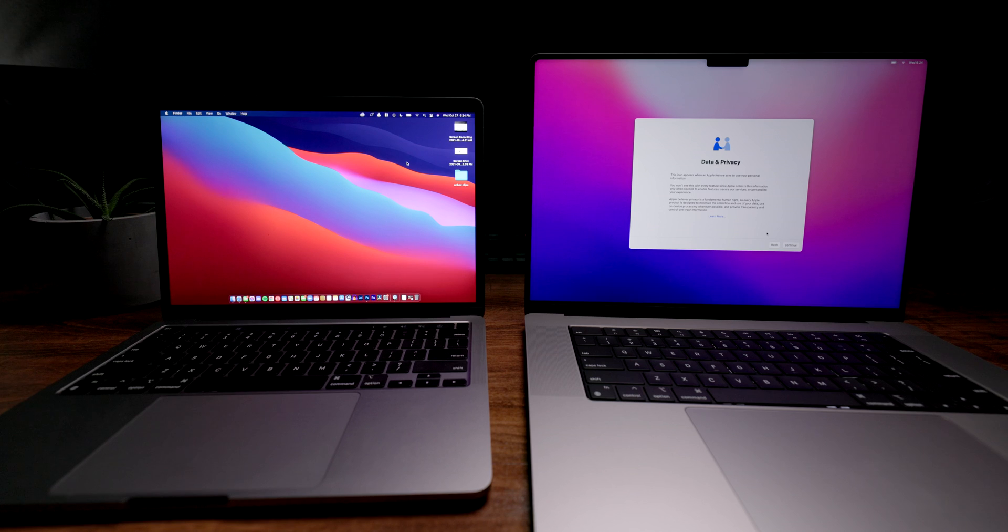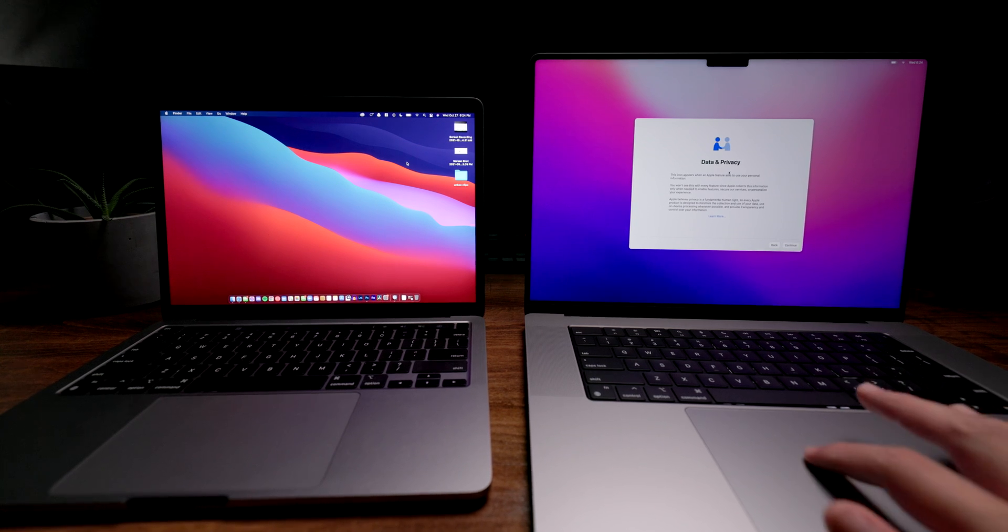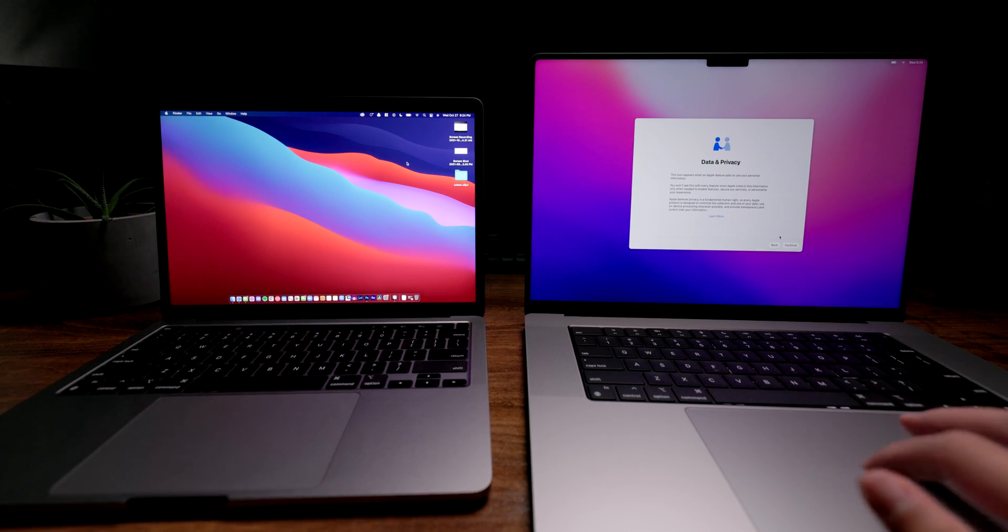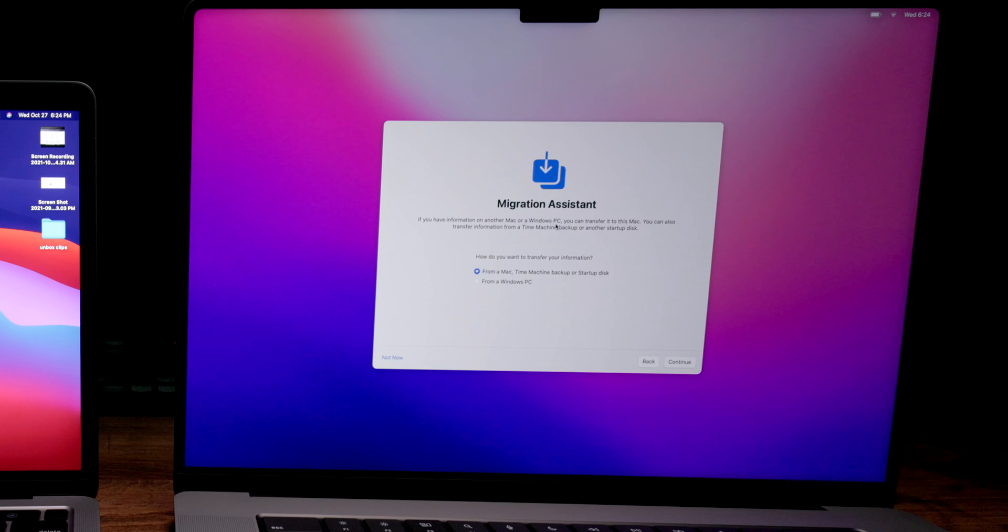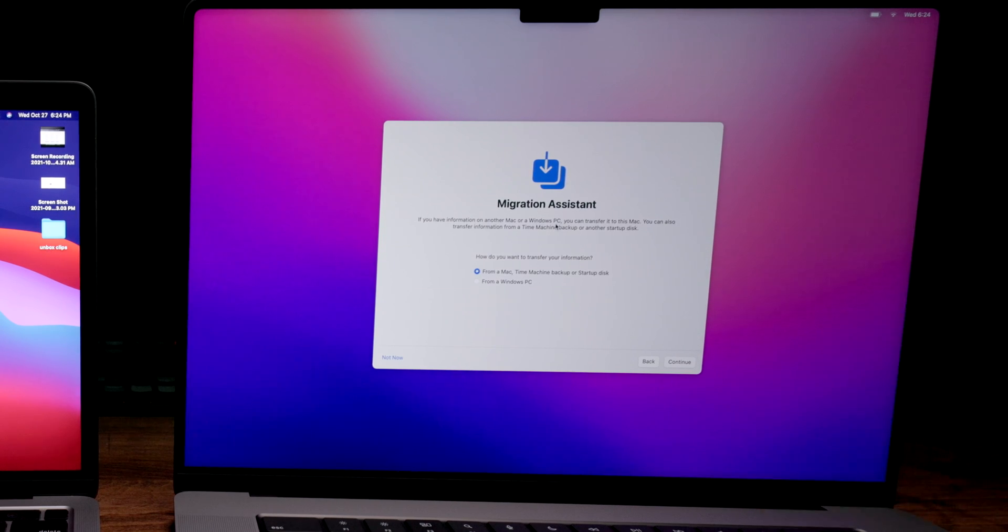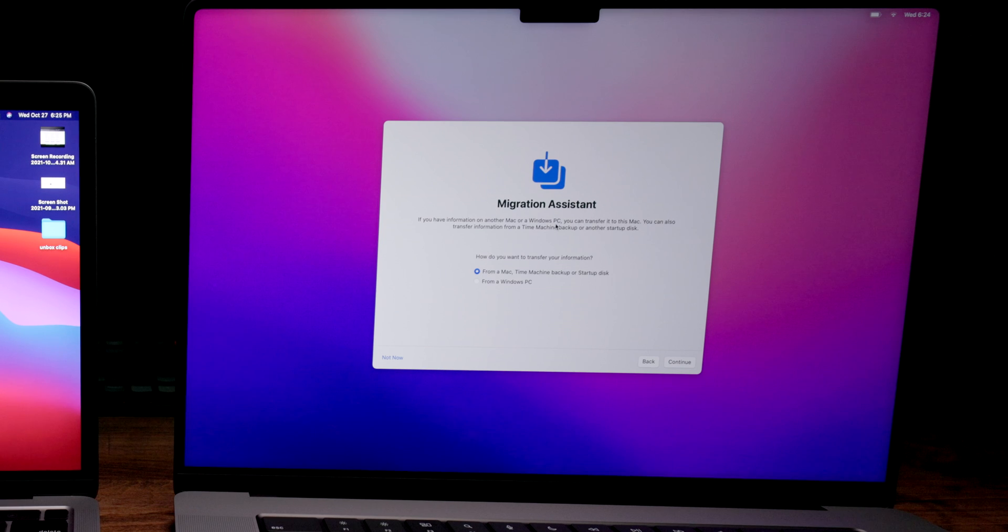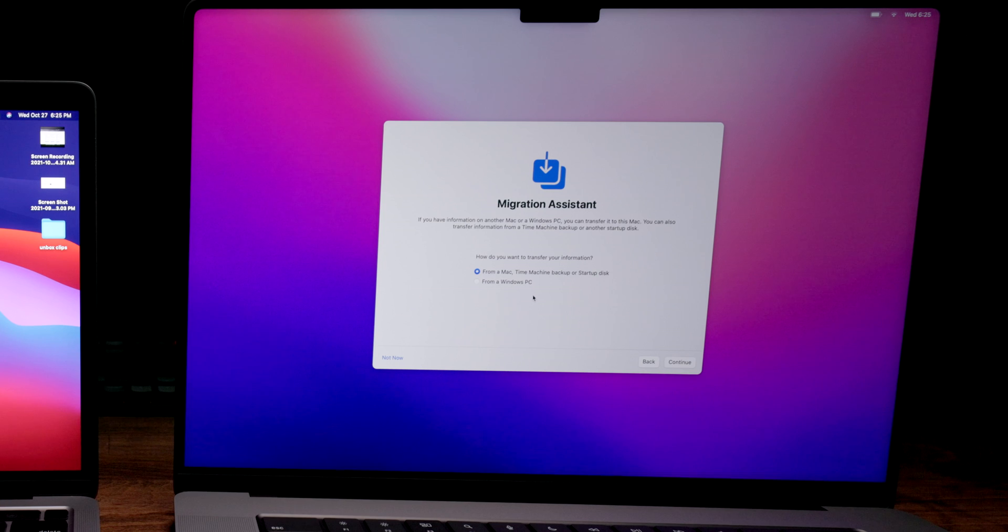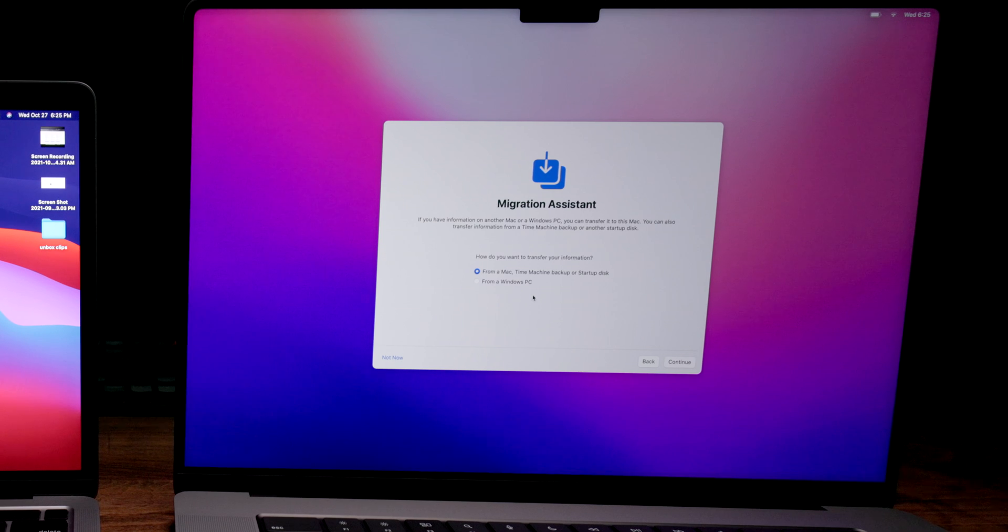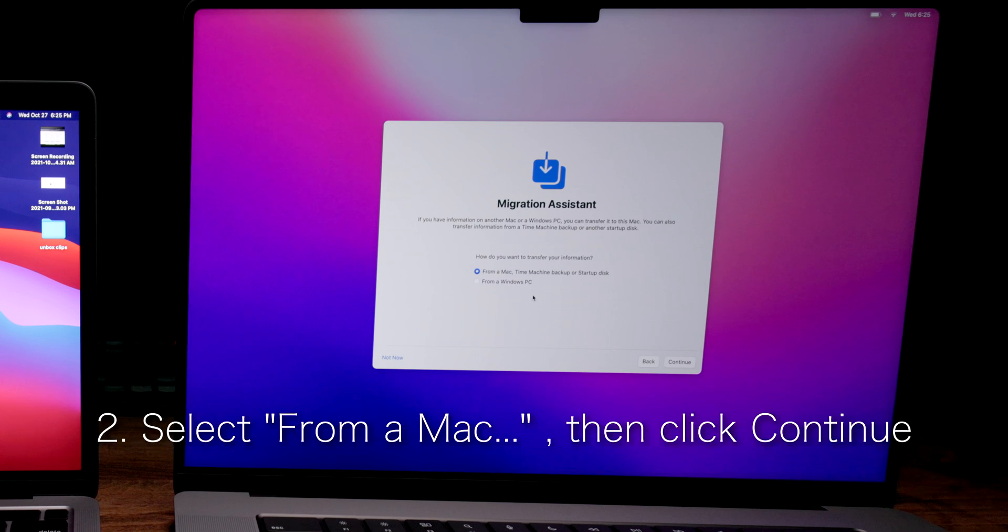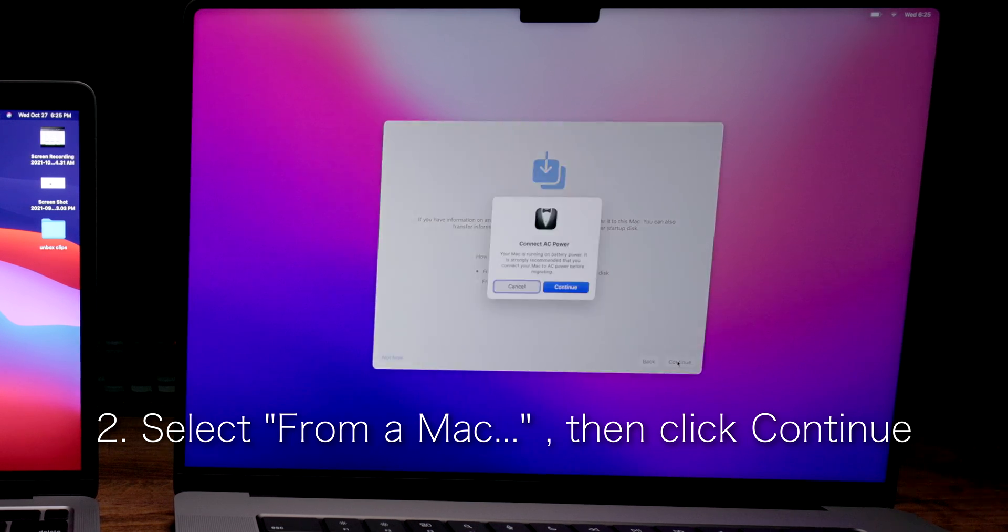Once you're connected to the same Wi-Fi, you're going to go through data and privacy. Just hit continue and then it's going to take you to this page, which is the migration assistant. It's going to say from a Mac, Time Machine Backup, or Startup, and then the second option is from a Windows PC. Obviously, we're going to be getting the backup from a Mac, so we're going to choose that option and hit continue.